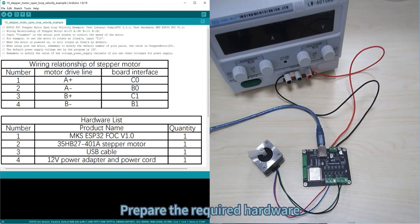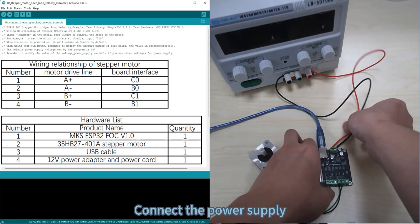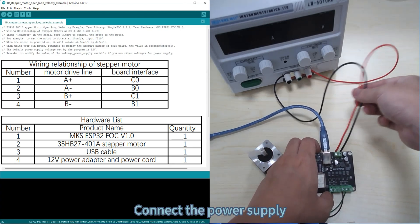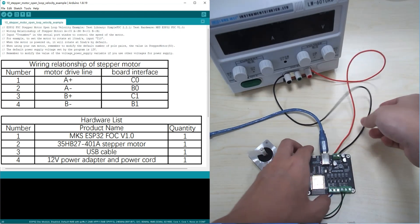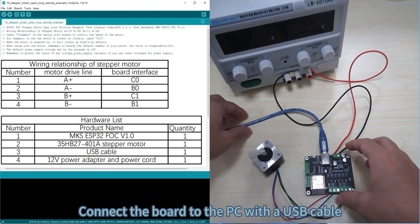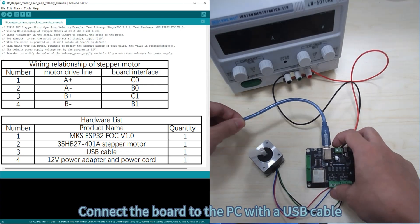Prepare the required hardware, connect the power supply, and connect the board to the PC with a USB cable.